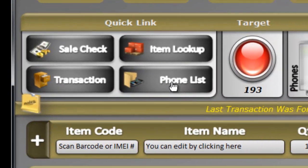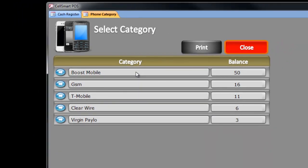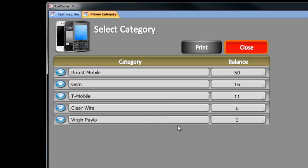If you click on Phone List, this will bring up the list of phones available in your store by categories. As you can see, Boost Mobile I have 50, GSM I have 16, T-Mobile 11, Clear Device 6, and Virgin Payload I have 3.